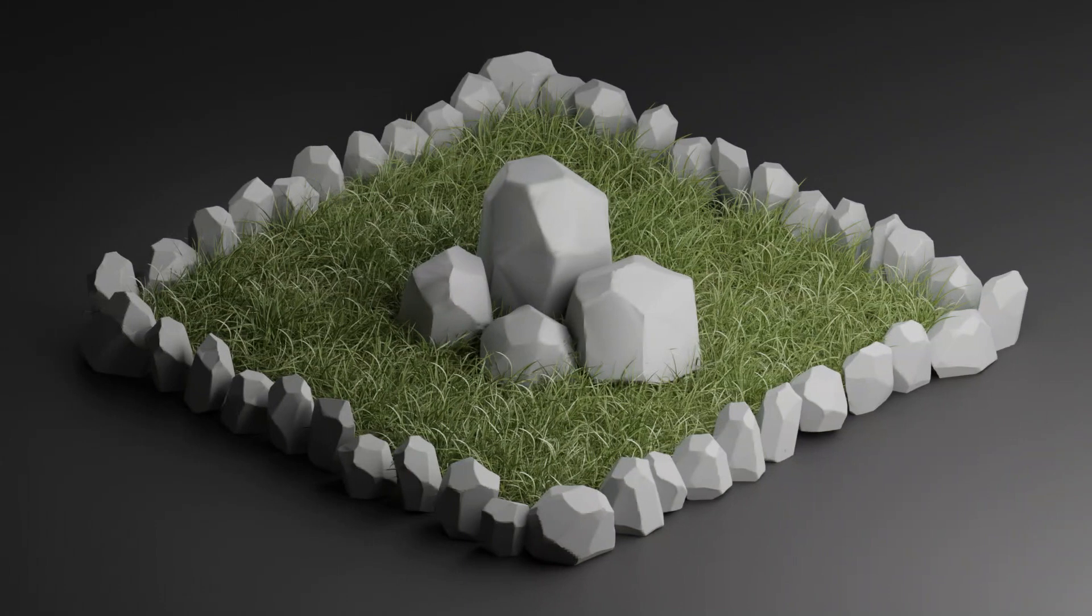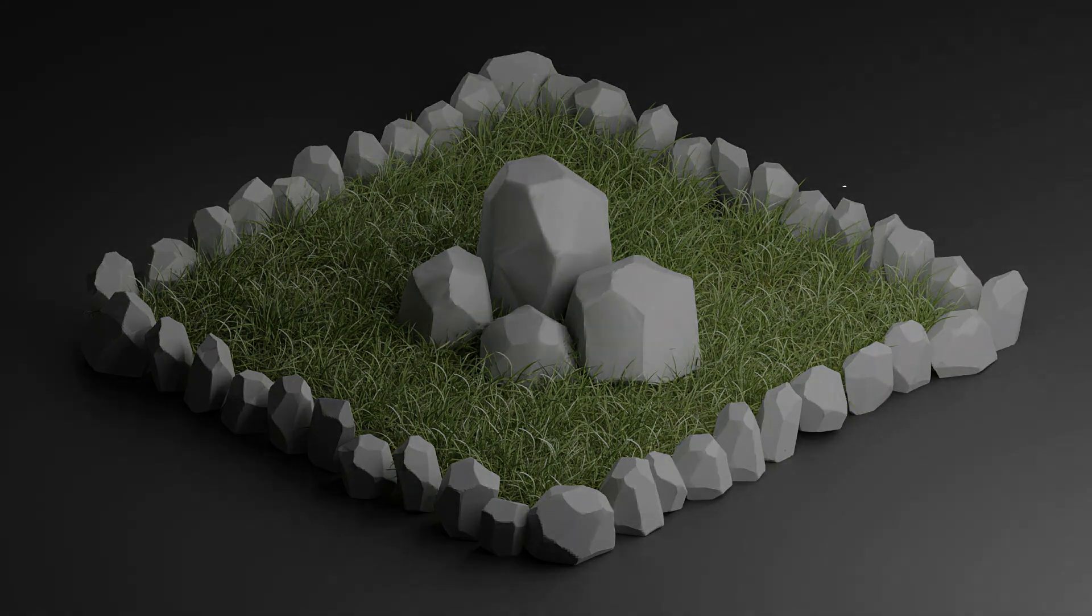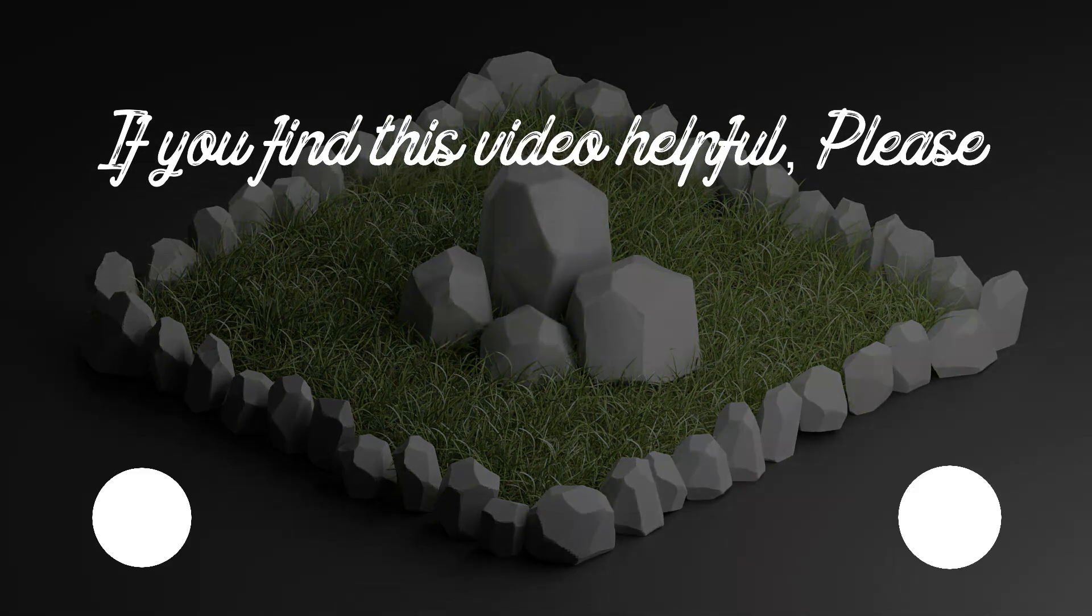This is the final scene. Hope you guys like this video. If it is helpful, then like, share and subscribe for more videos. Thanks for watching.